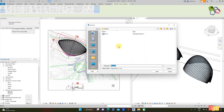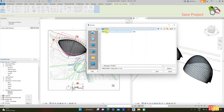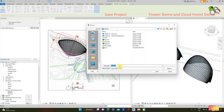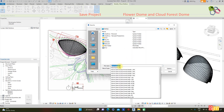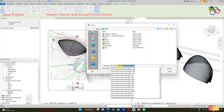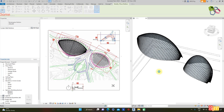Now save the project. At the desktop, the name will be 'Flower Dome and Cloud Forest.' Save.